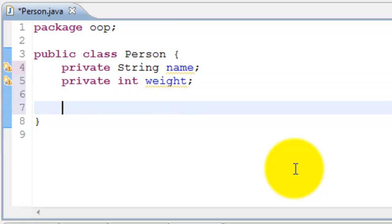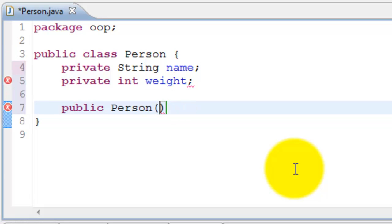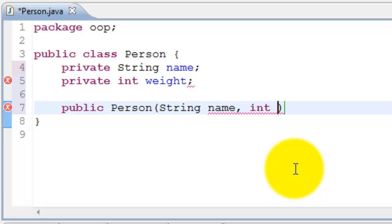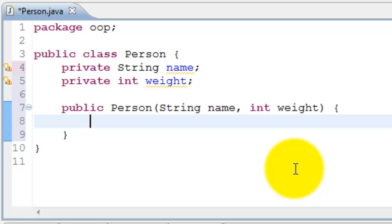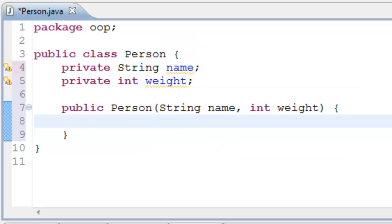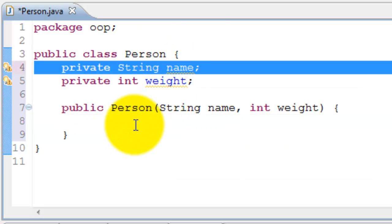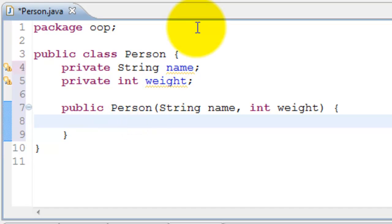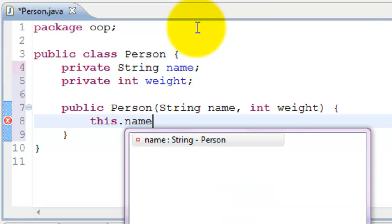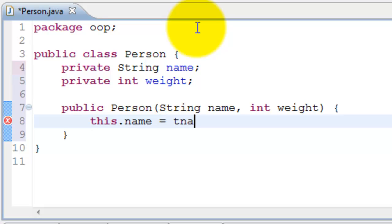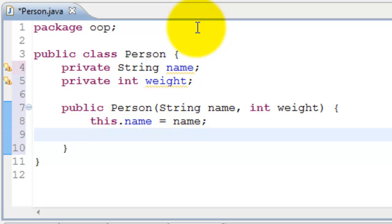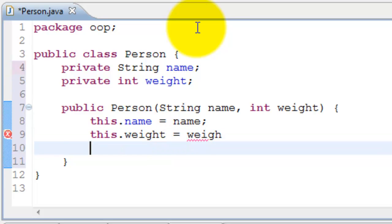I'll create a constructor to create objects. The constructor will be same as the name of the class. It's a special method. To create a constructor as Person, I pass in String name and int weight. These are the parameters that are coming in. I will assign them to the variables. This dot name equals name. This dot weight equals weight.